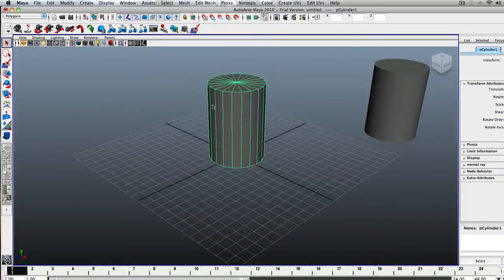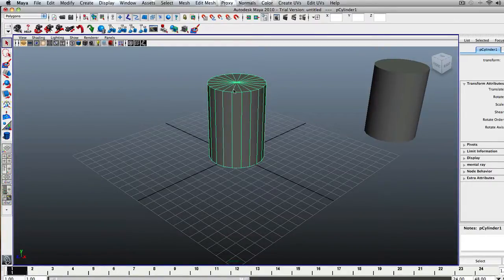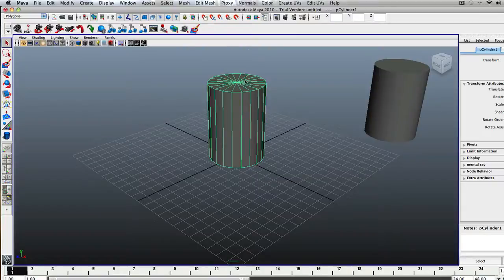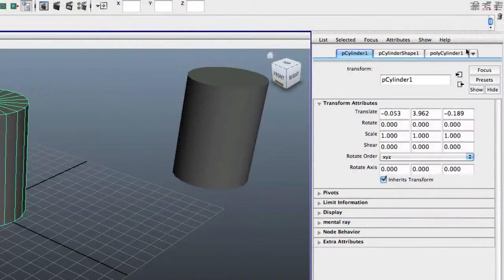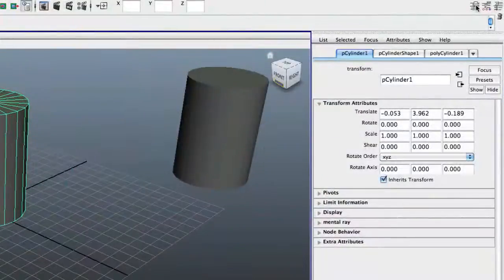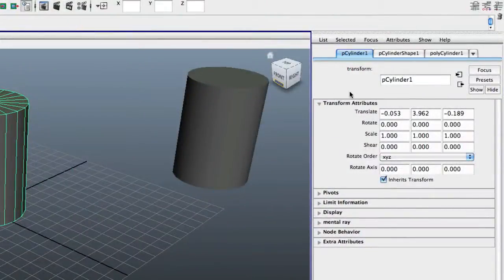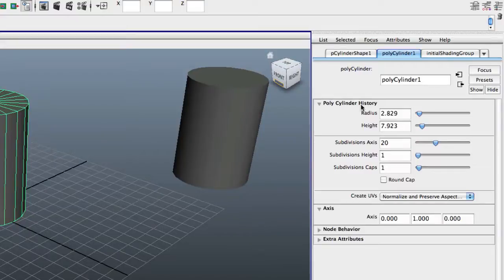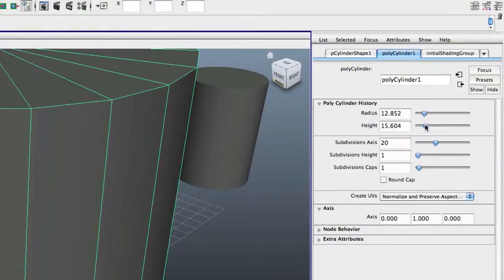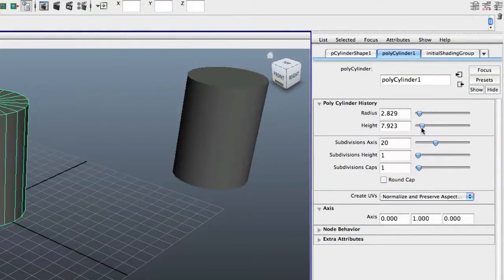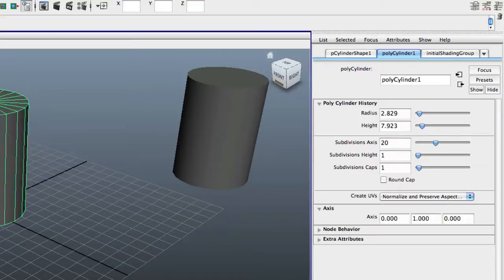Alright, now that we've got this, we want to take these top caps and make them more round. So what we're going to do is if we come over here, and if you don't see this, just hit this button right here. This comes up, and if we go over to Polycylinder 1, over here it'll show up. You'll see Polycylinder History. There's Radius, Height, it changes all that stuff. Subdivision Axes, Subdivision Heights, all that cool jazz.